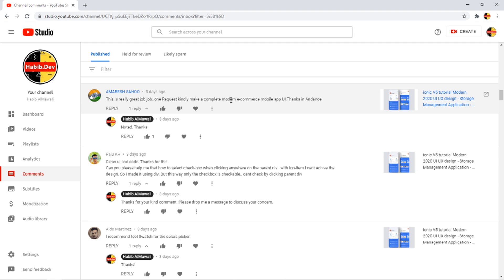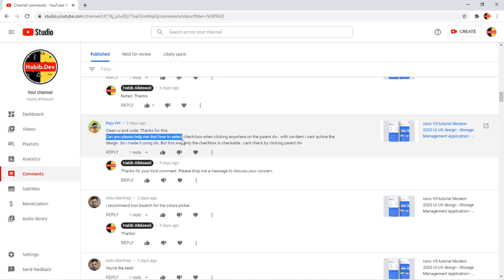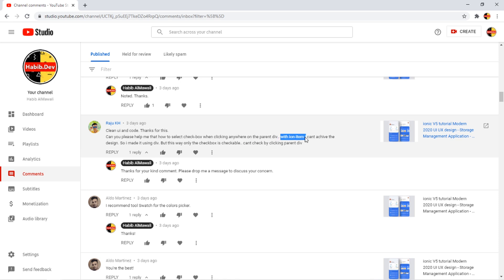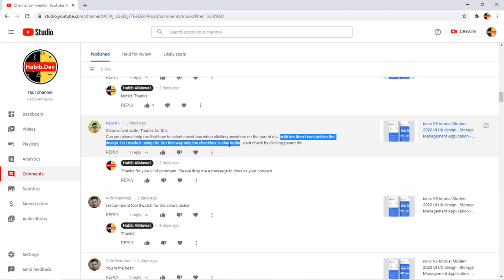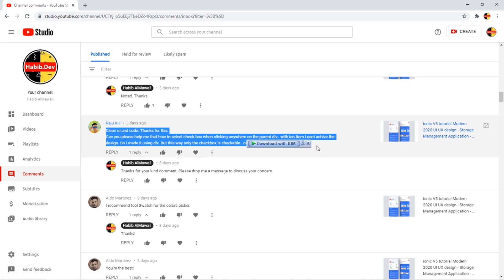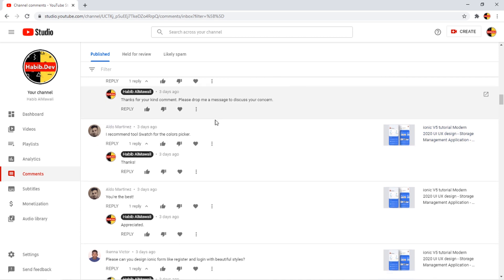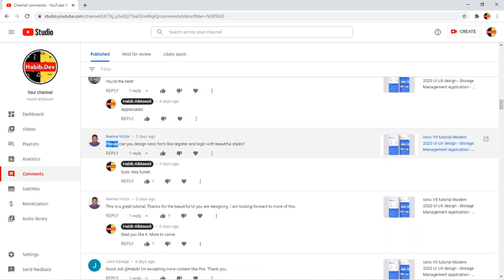Hopefully soon I can achieve this clean UI and code. Thank you for this. Can you please help me that how to select checkbox while clicking anywhere on the parent div with ion-item? I can't achieve the design so I made it using div but this way only the checkbox is clickable.